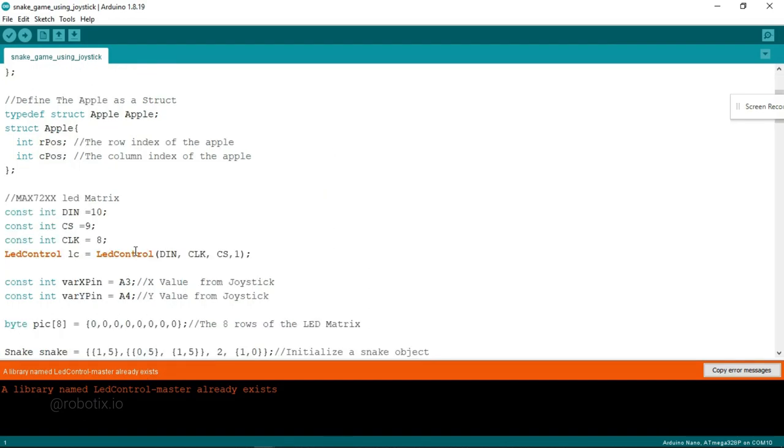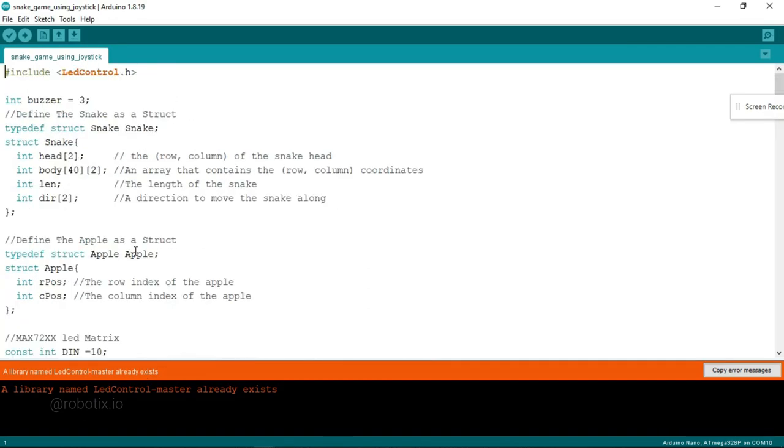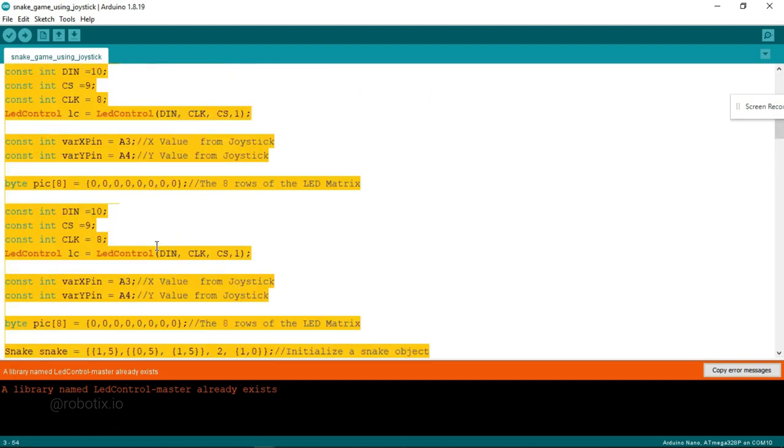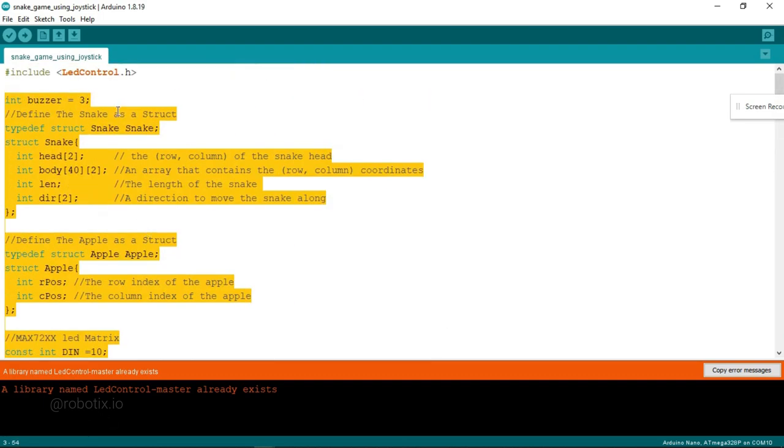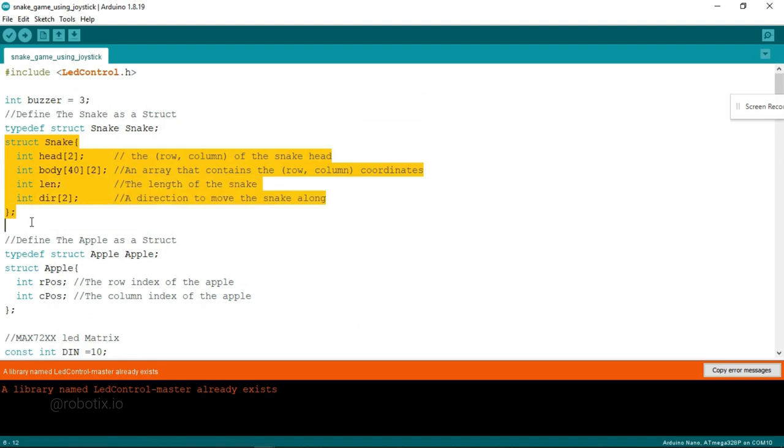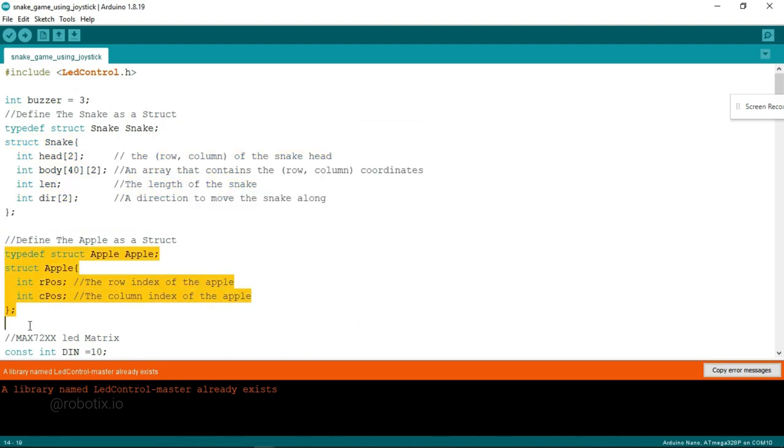Now here what we have to do. You can see that this is the overall code. In the starting it is telling us that the buzzer and LED is connected to digital pin number 3. This is the code for snake.